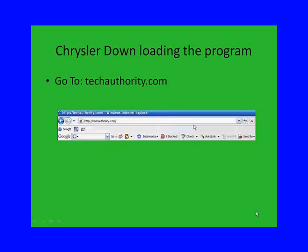Chrysler has a program that you have to download onto your computer so your computer will have all the necessary drivers to download the updates onto your computer and then onto the vehicle.